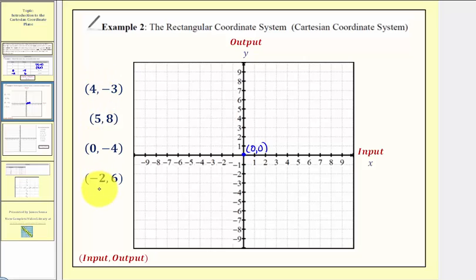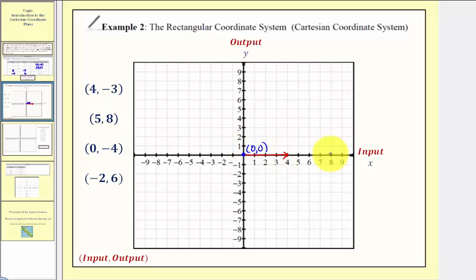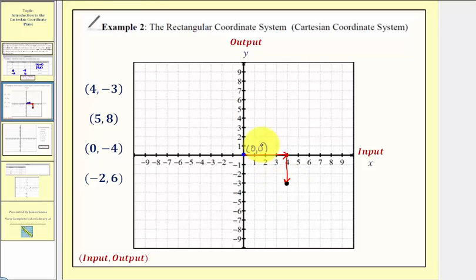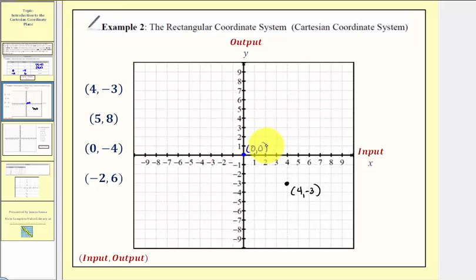Let's graph these four ordered pairs by plotting them as points on the coordinate system. The first ordered pair is four comma negative three, so we have an input of four and an output of negative three. From the origin we go right four units along the horizontal axis, then because the output is negative three we go down three units. This is the location of the point with coordinates four comma negative three.